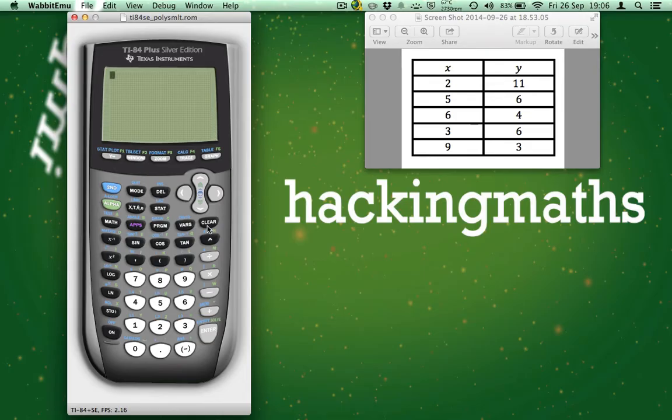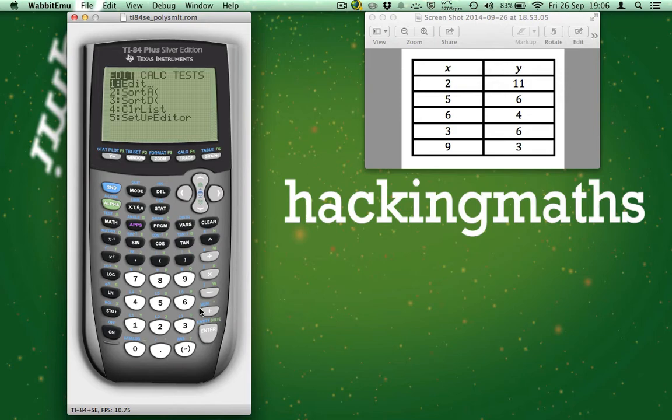First we need to put the table of data into the calculator. So press STAT, press ENTER and this takes us to the list entry screen.